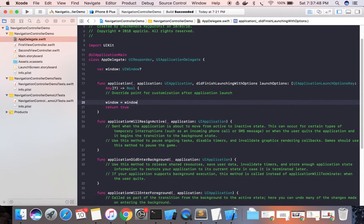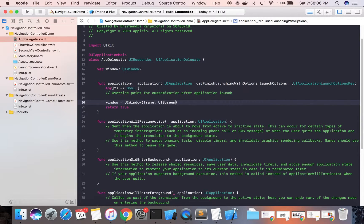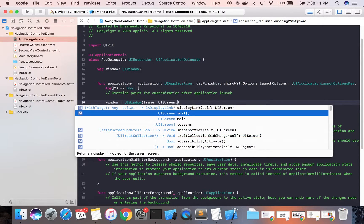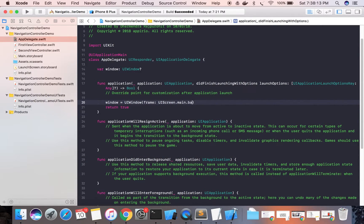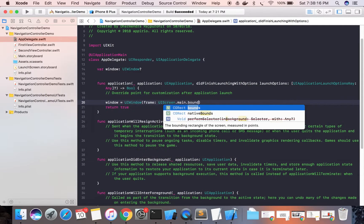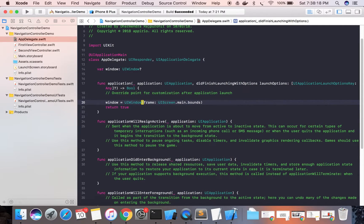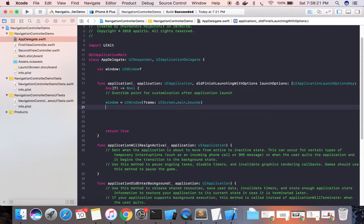The window will have the same frame as the mobile screen, so we use UIScreen.main.bounds, which will return the frame to the window. Now we will make the window visible by calling makeKeyAndVisible.